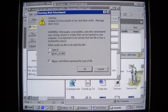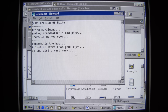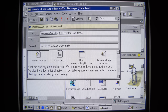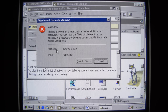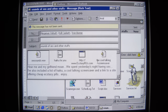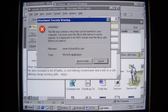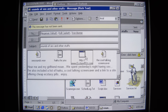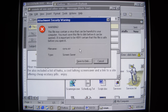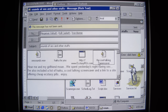Let's check the haiku — this is the only actual text file I want to open. We got a collection of haiku: 'Dried marijuana and my grandfather's old pipe, tears in my red eyes. Condoms in the bag, a lustful stare from your eyes in the girls' restroom.' The others are all executables containing the Alcohol worm. We have sexsounds.wave which is actually an EXE with a hidden extension. There's also a .com file pretending to be a website, but it's just an MS-DOS application that will run just the same as an EXE in Windows. The cool talking screensaver is an actual .SCR file, but SCR is just an executable file format and will run the worm. If you open any of these, you will infect your PC.